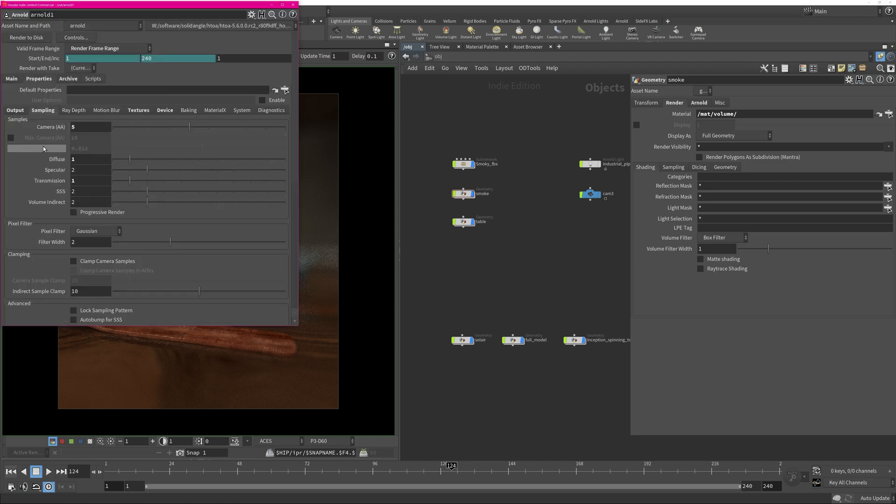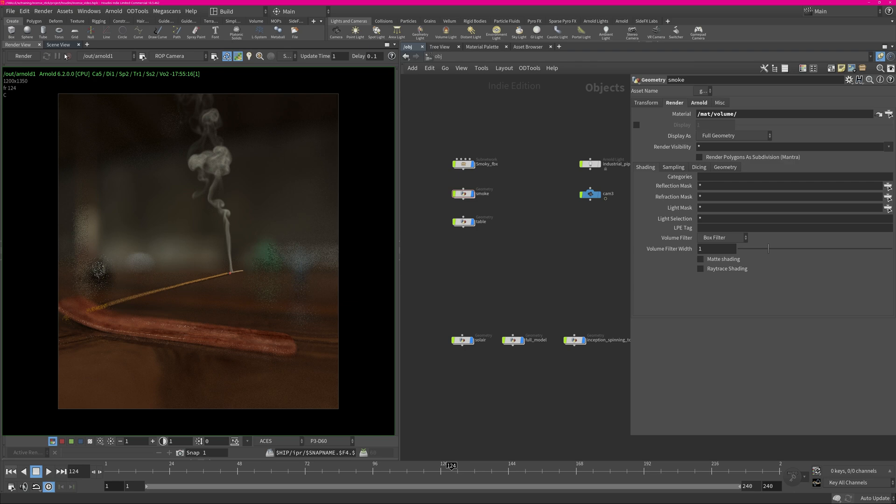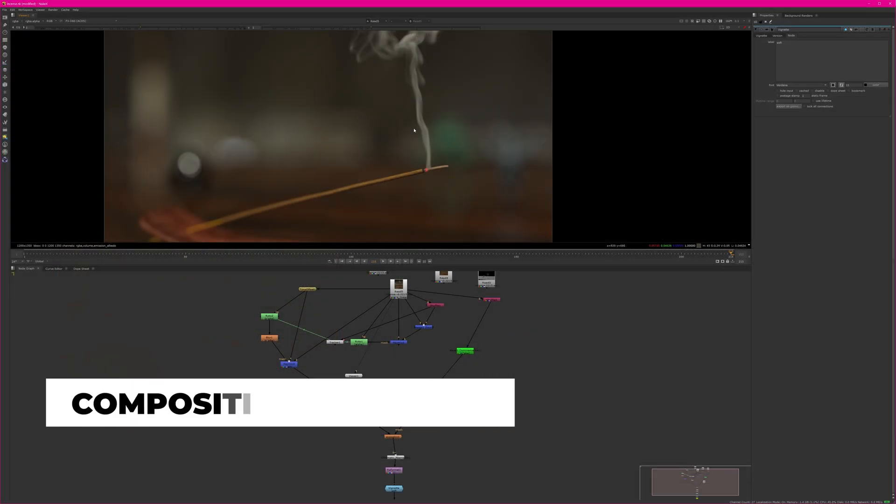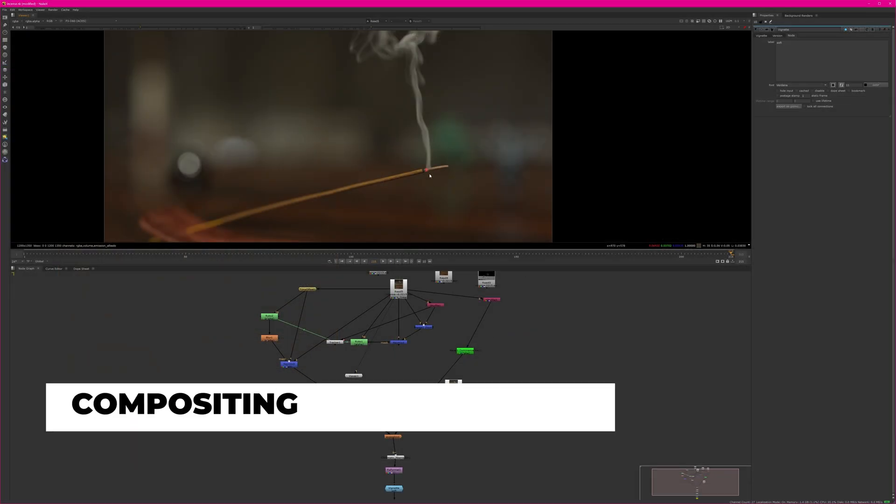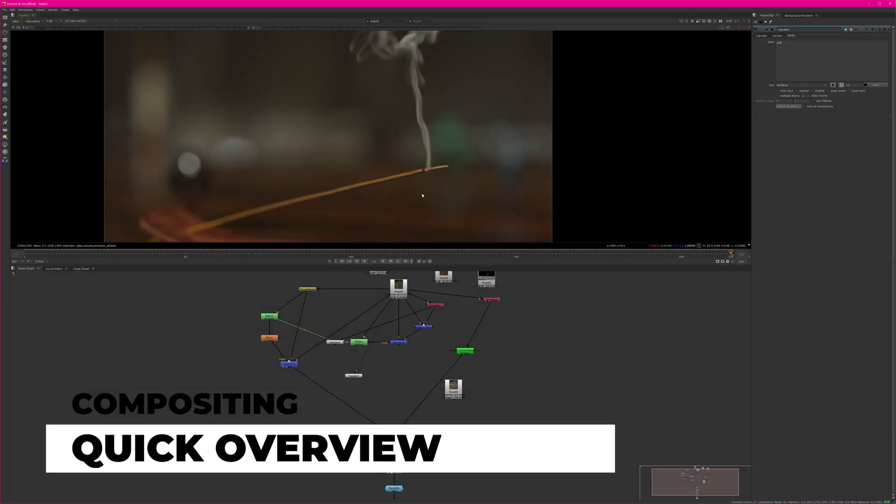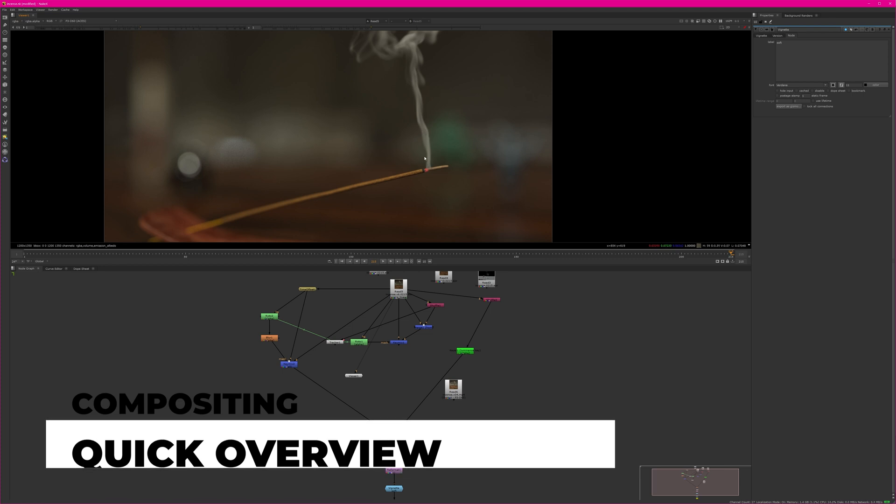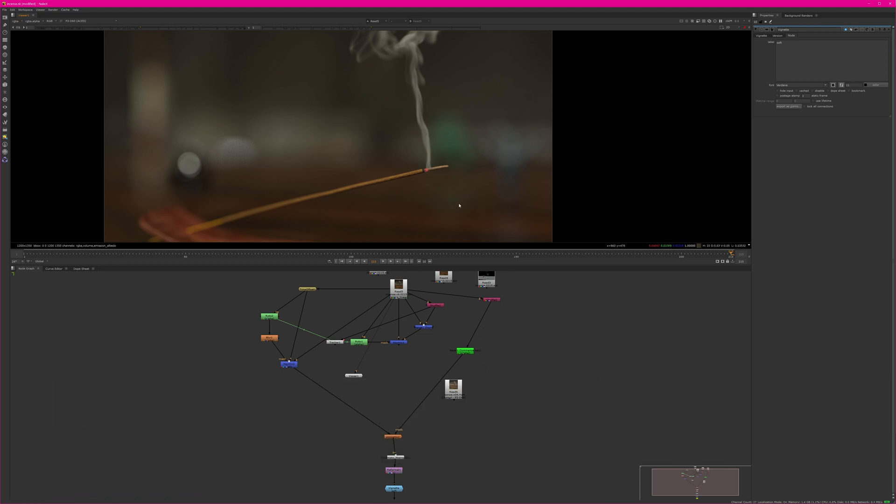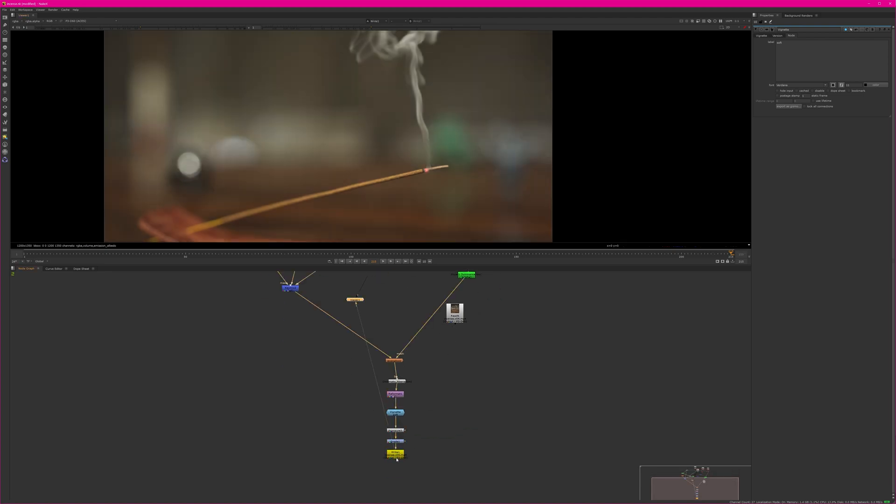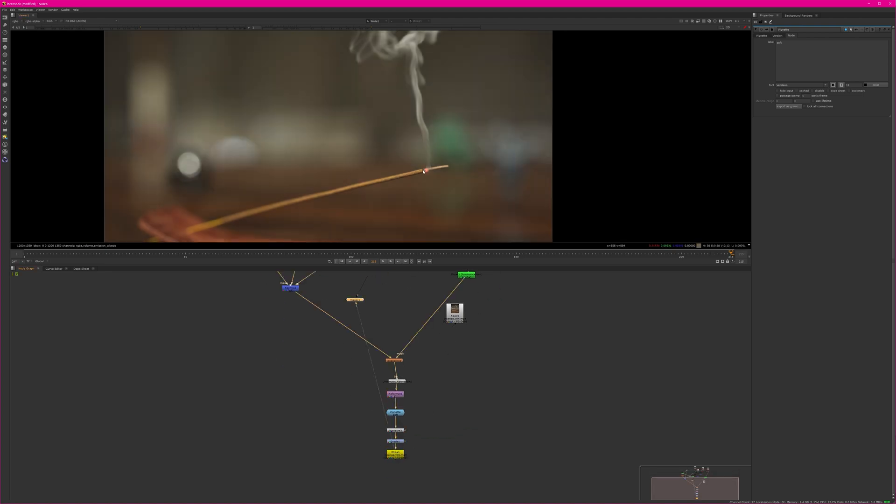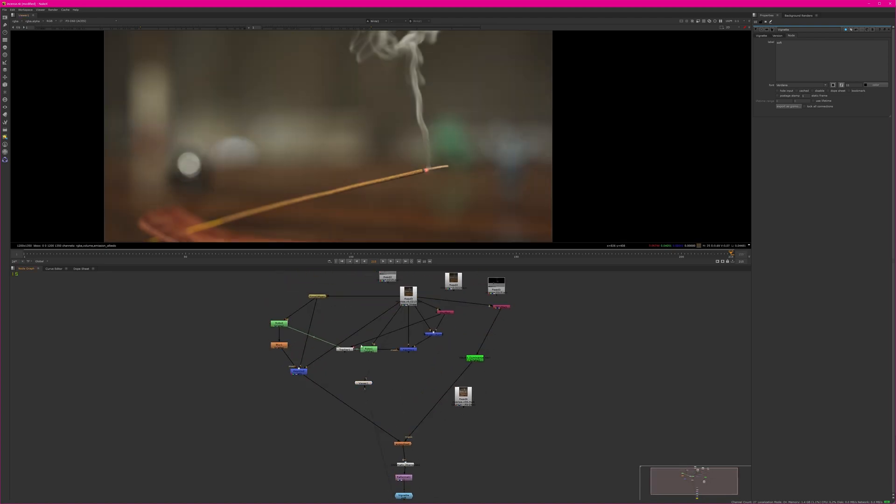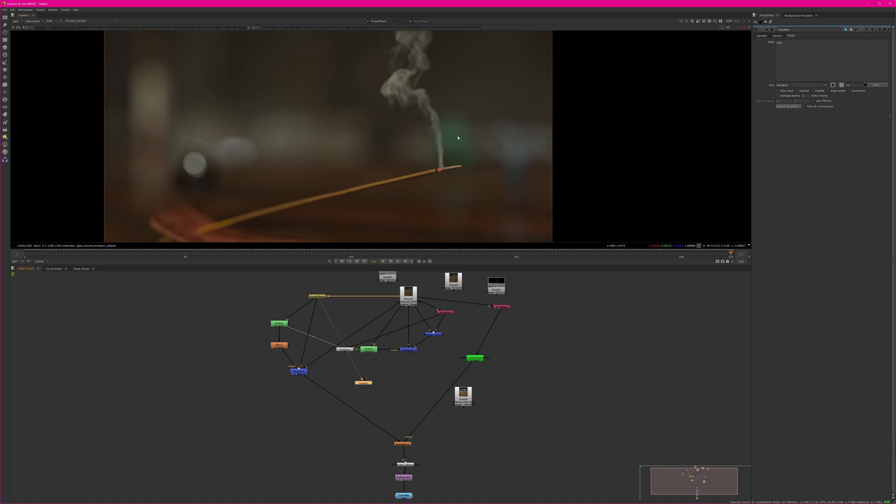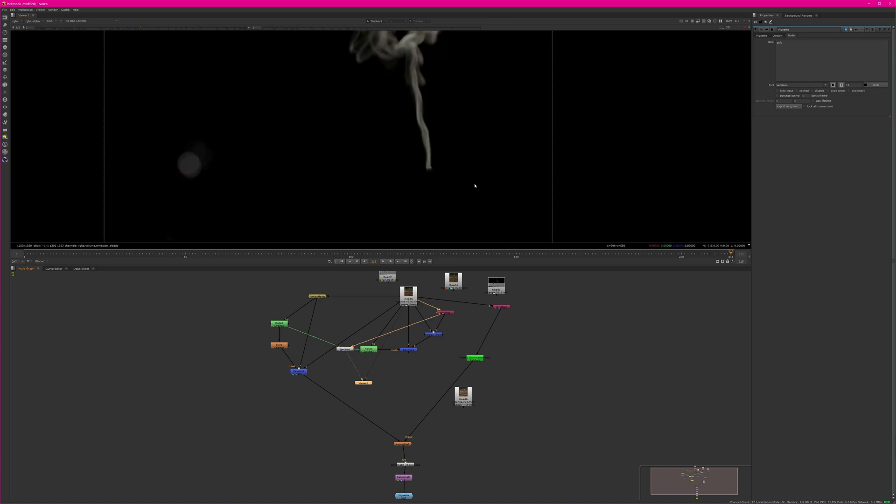So as you can see the smoke is not really dissipating in the beginning and I looked at quite a lot of references that it's actually fading out in the beginning. So what I did, I did some time offset here to offset the whole frame and then I did some tracking to track it on it.